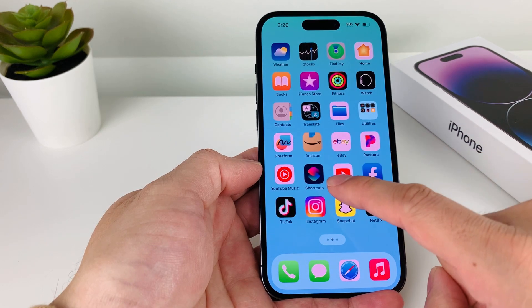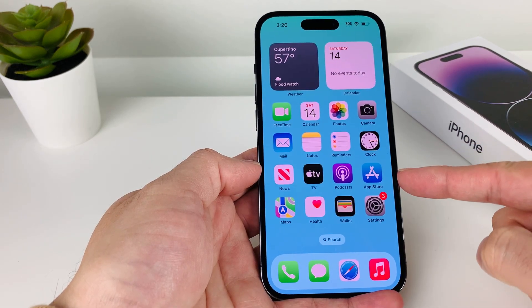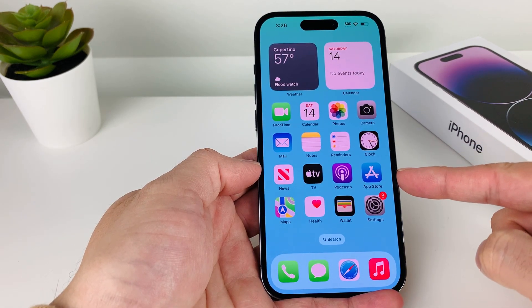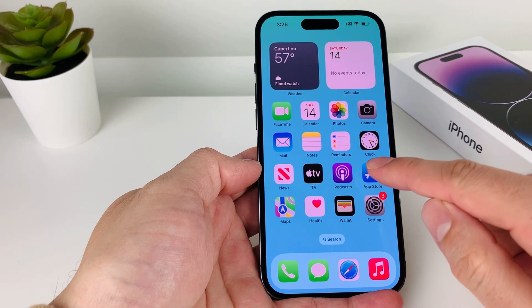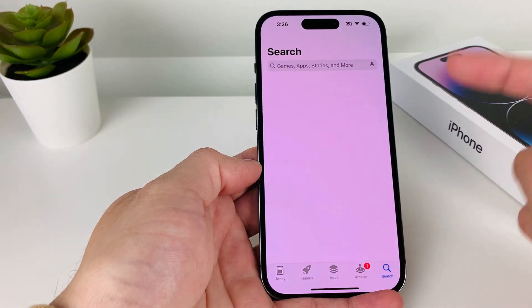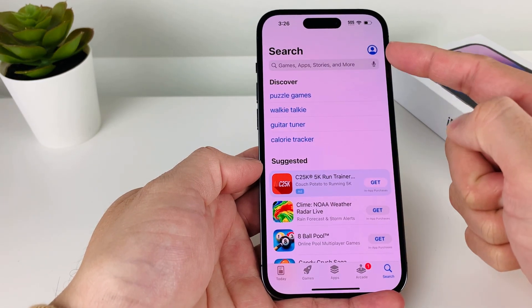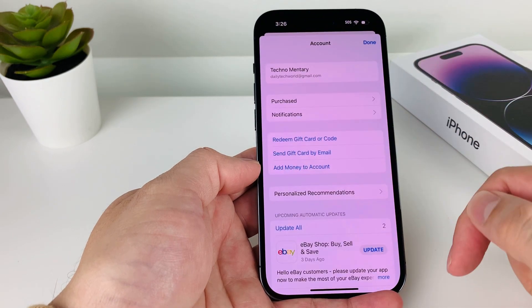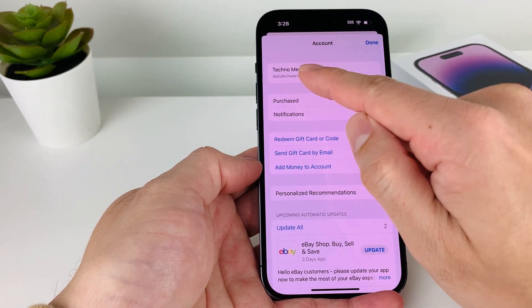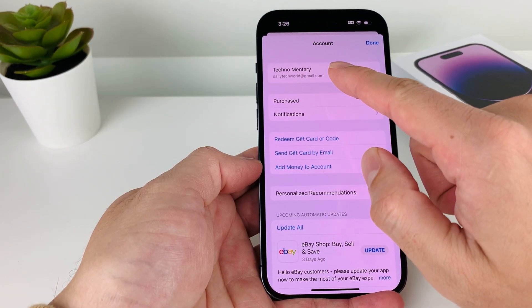First thing first, you're going to go ahead and locate the App Store app, which is a default app on your iPhone. Go ahead and open it up. And once you open it up, you'll see a profile icon. You're going to click on that and then verify that you're already signed into your Apple ID.